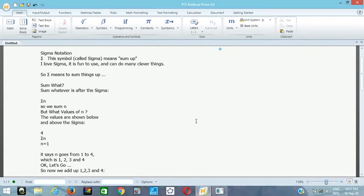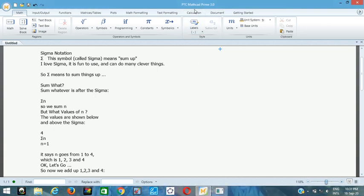Hello, this is Mr. Akbamu. In this video I want to show you how you can use the sigma notation in PTC Math Card Prime 3.0, and I'm going to show you how the sigma notation works.